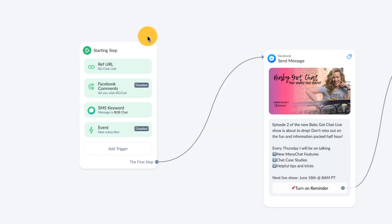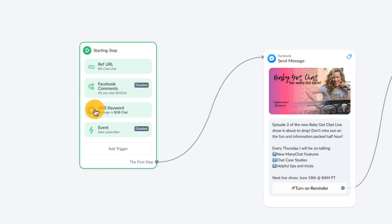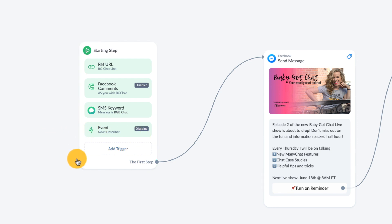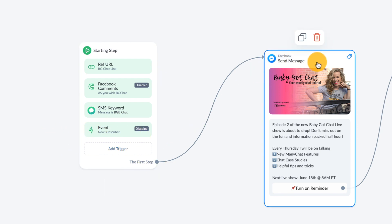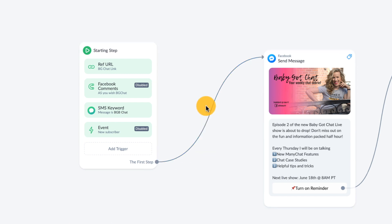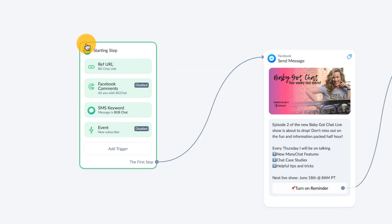What you have now is the flow's one single starting point. It means that if you use two growth tools, one SMS keyword, and a couple of rules sprinkled on top that launch one flow, you are now able to see it all in one starting step listing all of those triggers. With such a single branch view, you get a better understanding of all the automations that fire that flow that you're working on.